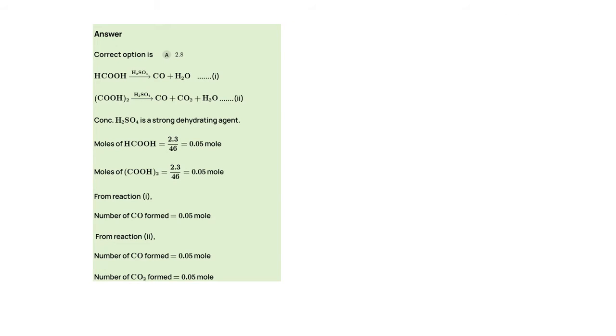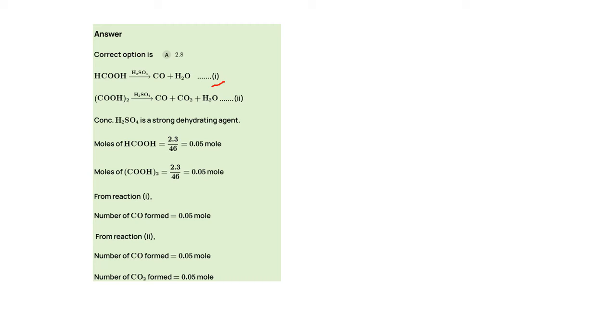As you can see, when HCOOH reacts with H2SO4, CO and H2O is formed. Let's take this as the first reaction. Then again, (COOH)2 in the presence of H2SO4 gives us CO plus CO2 plus H2O. Let's consider this as our second reaction. Concentrated H2SO4 is a strong dehydrating agent.